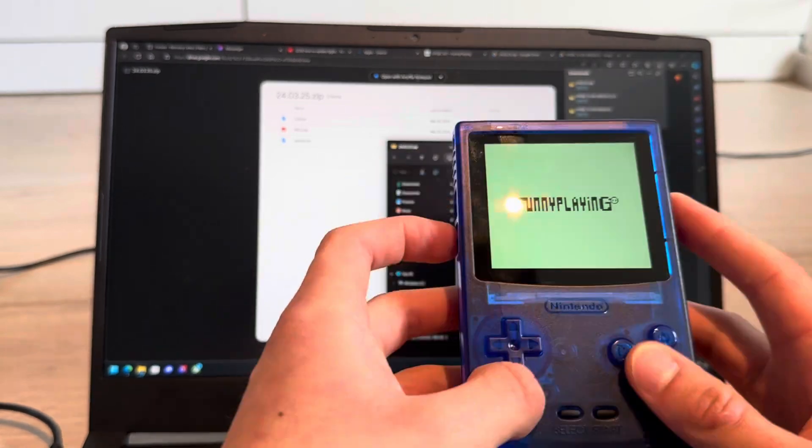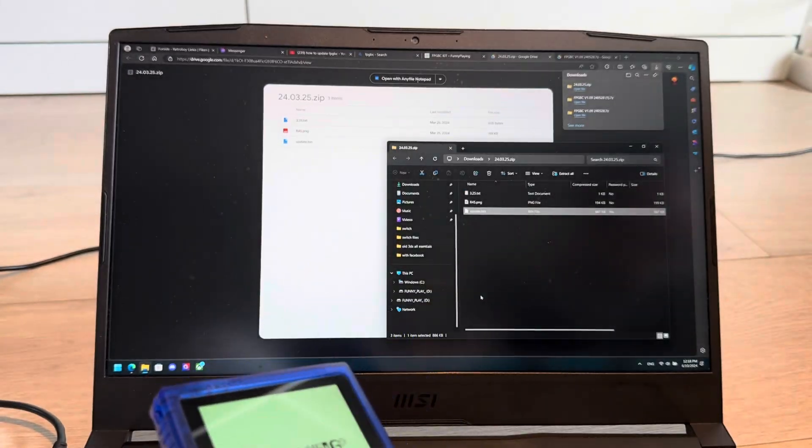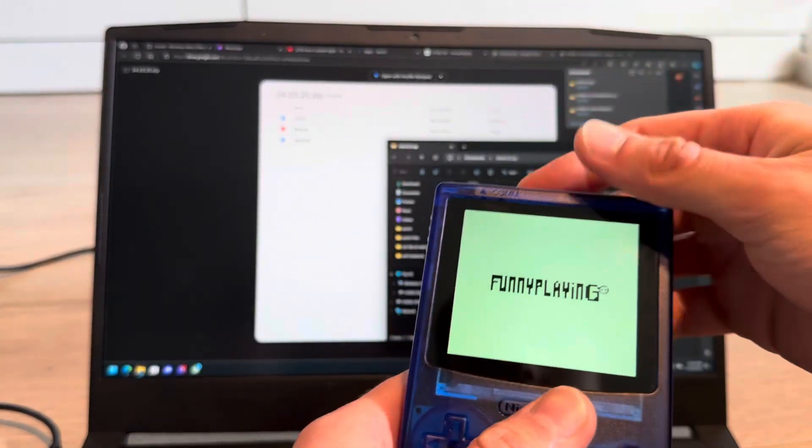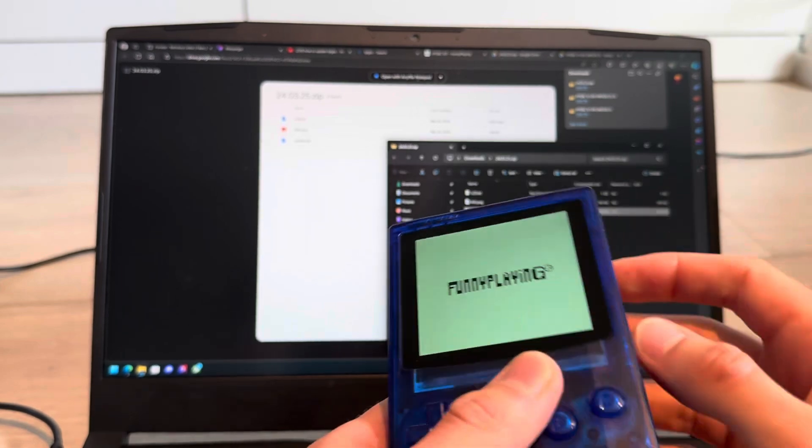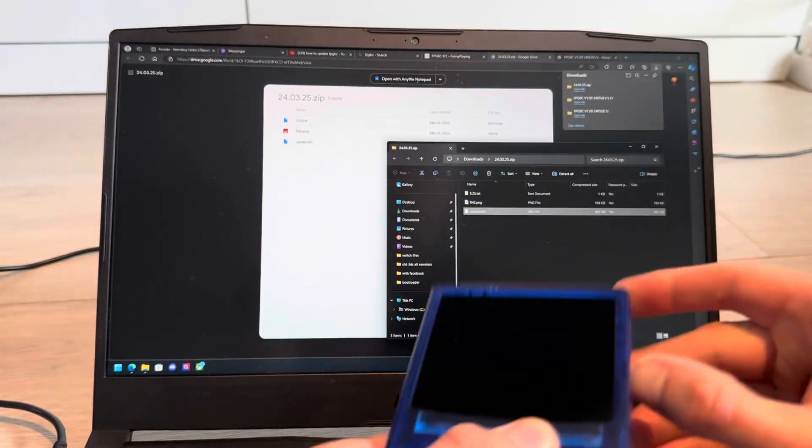Now I can just put in a game. I have Pokemon Blue right here. I'm going to push that in, turn it off, turn it on.